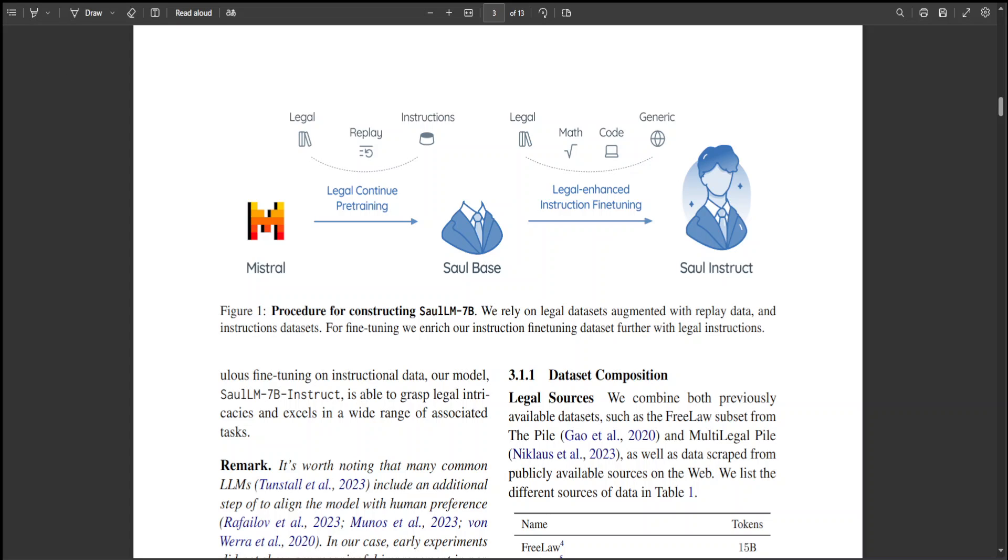This model has been released under the MIT license. This really seems like a pioneering initiative to develop the first legal LM publicly available. Legal text, characterized by its unique syntax and specialized vocabulary, presents a distinct linguistic challenge. This approach focuses on extensive pre-training using dedicated legal corpora from English-speaking jurisdictions such as US, Canada, UK, and Europe.